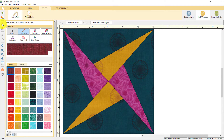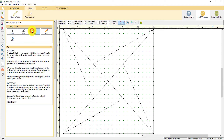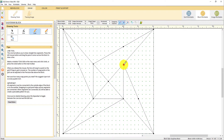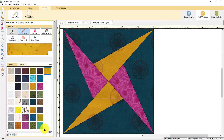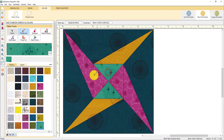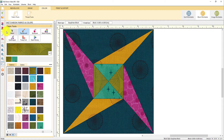Let's say I wanted to make another variation of this block and add some new seams. I can go back to the draw tab and using my line tool, I can add additional seams to this block. Then move back to the color tab and color the new patches that I've created, and then add to sketchbook.